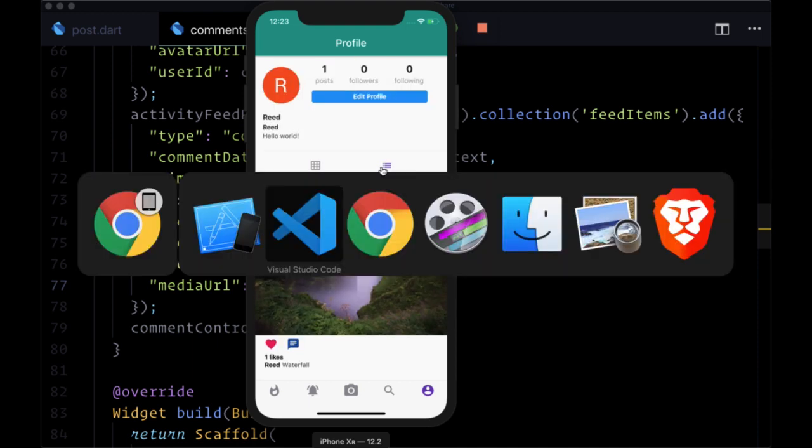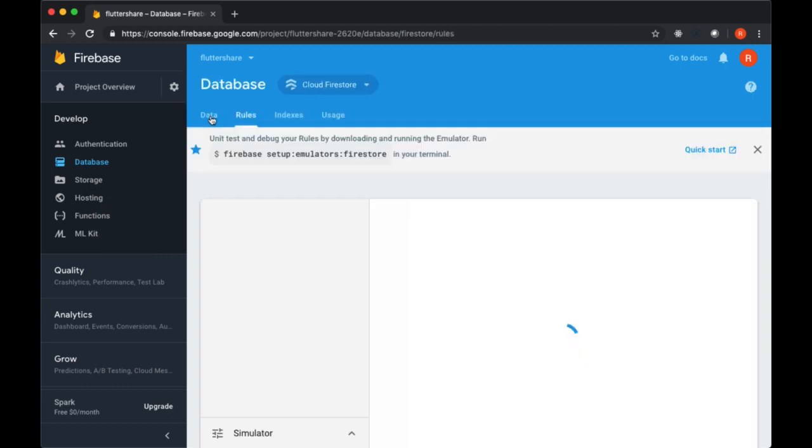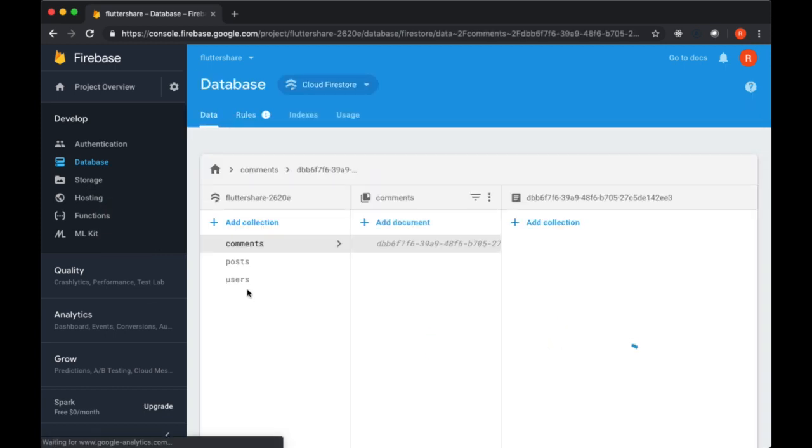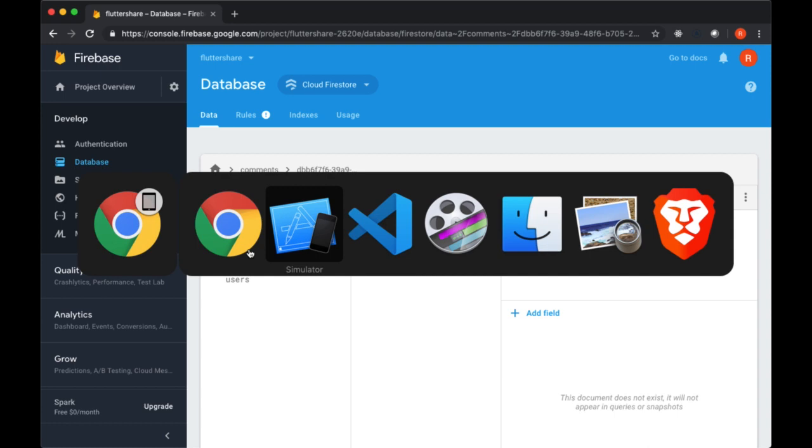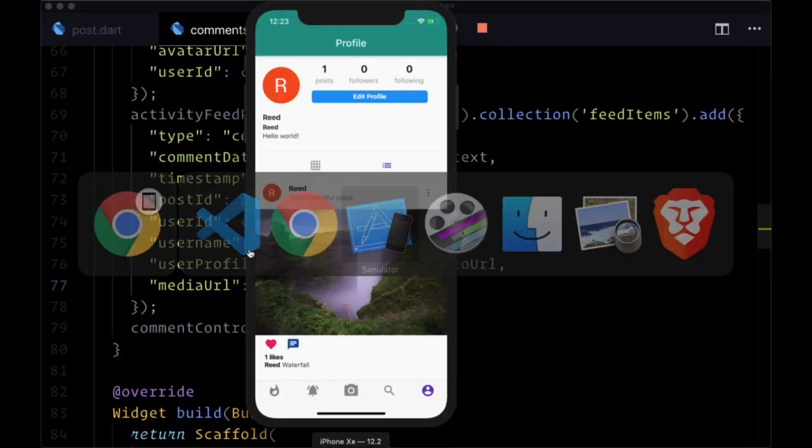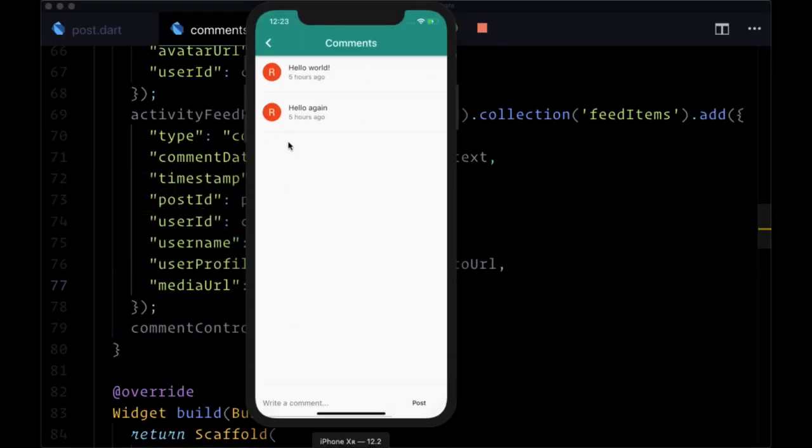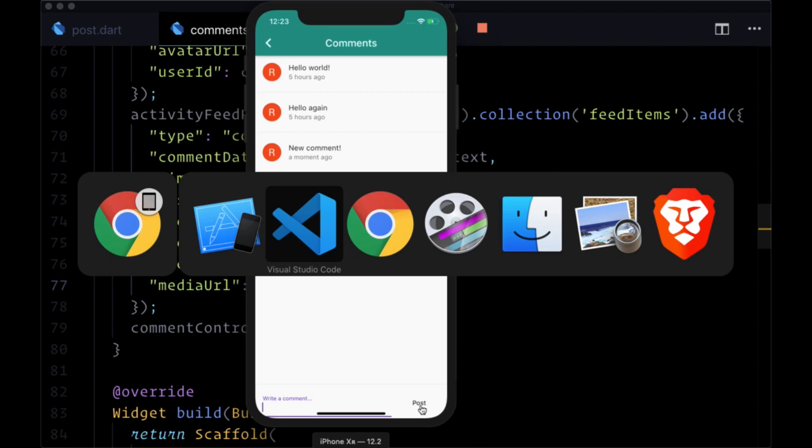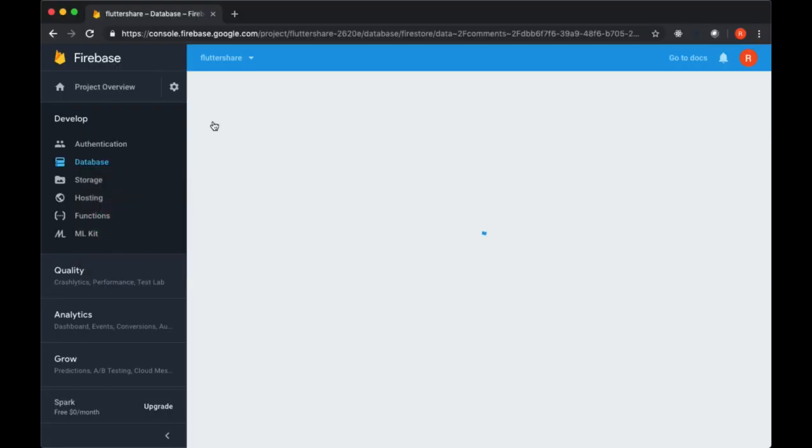Currently, if I look at my Firestore database, I don't have a feed collection. But now let's add a new comment here - just say "new comment" - I'll post it, so that's added.